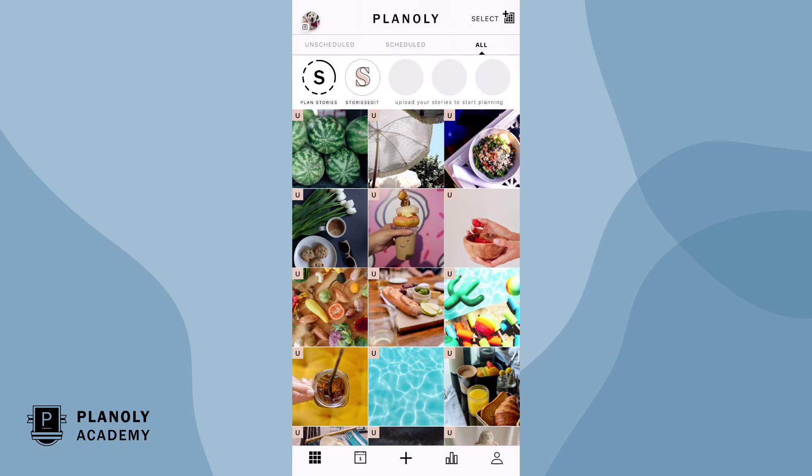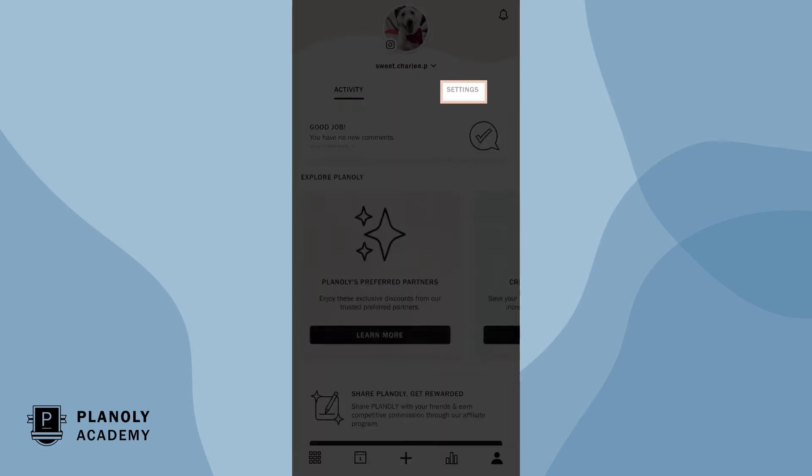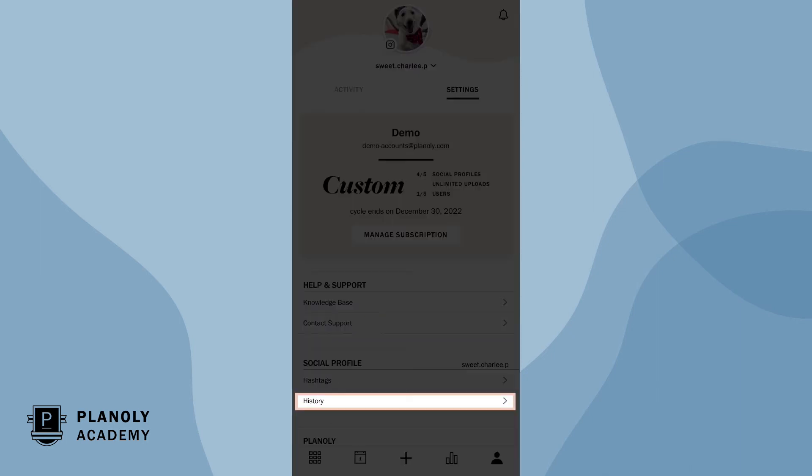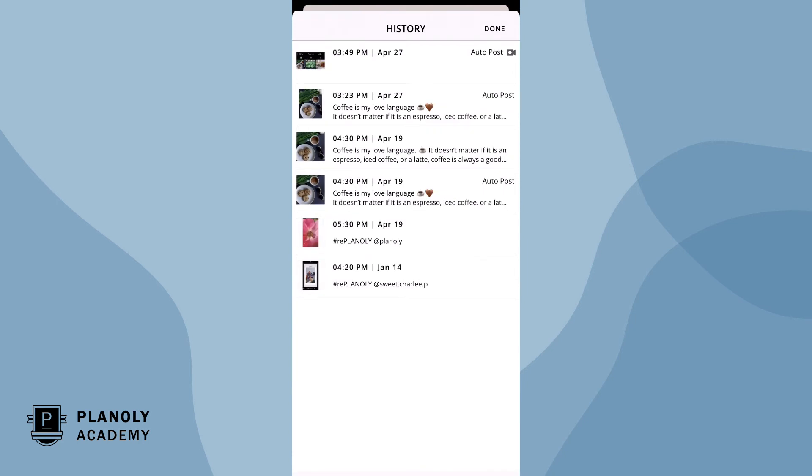To access the history feature, tap here on your user profile and now on settings. Under the social profile section, tap on history. You are now in the history feature.